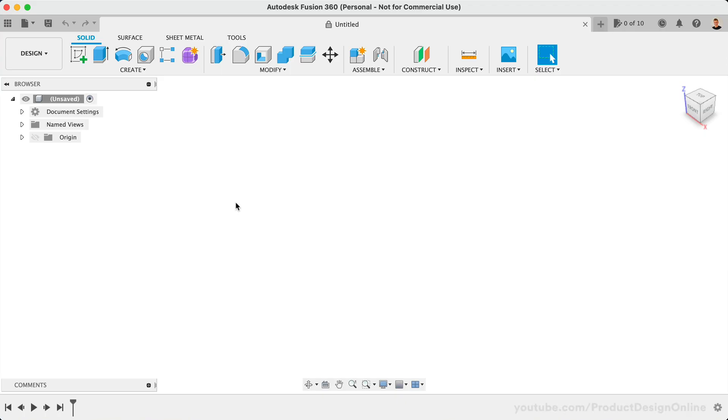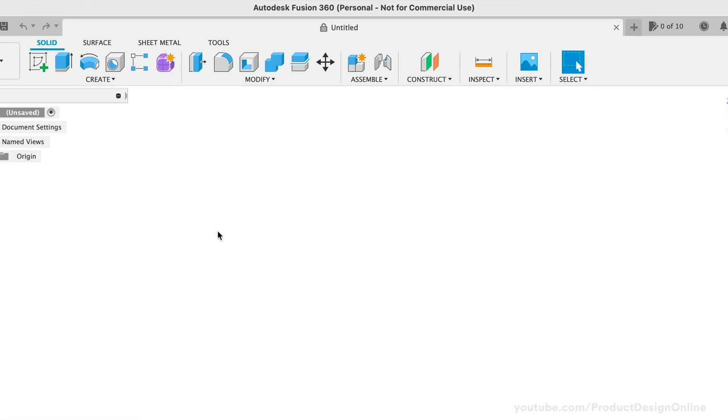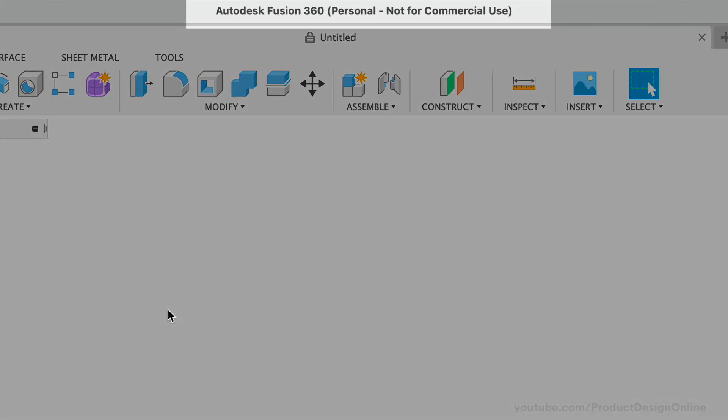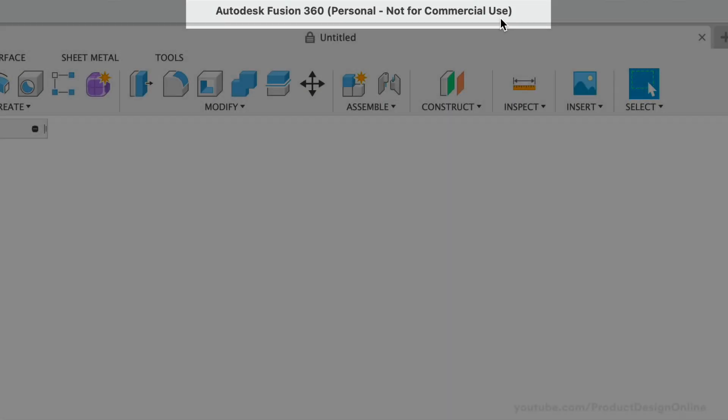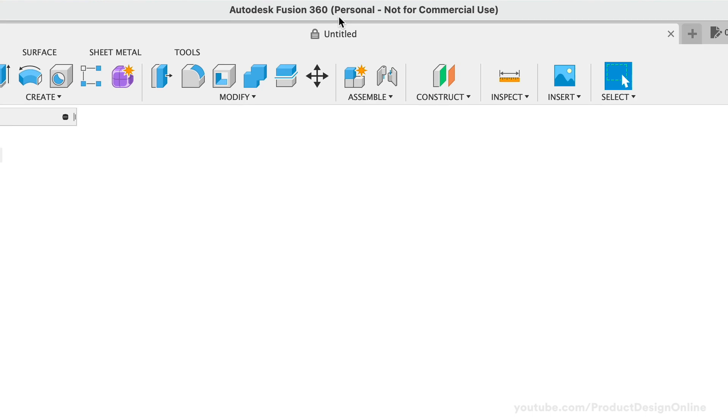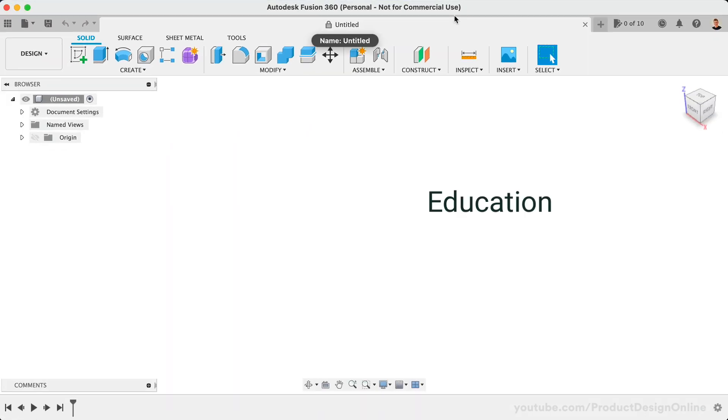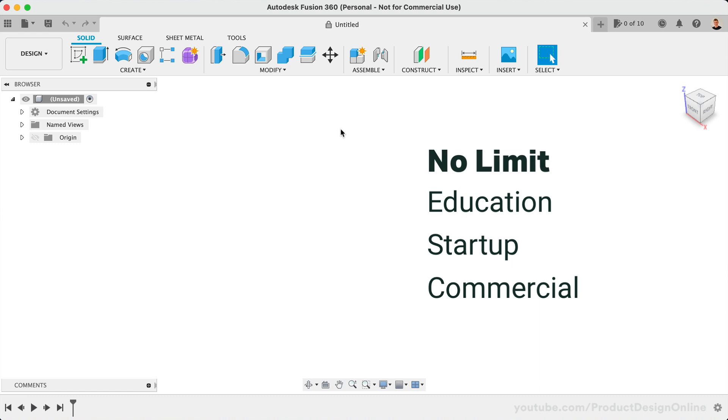If you're on the free hobbyist license, you will see personal not for commercial use at the top of Fusion 360. If you see education, startup, or simply Autodesk Fusion 360 for the commercial license, then you are not limited to 10 active documents.